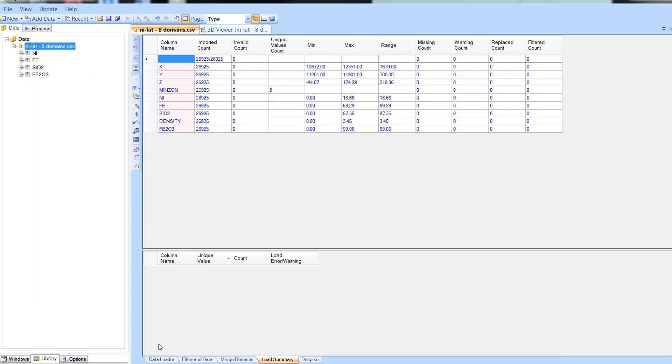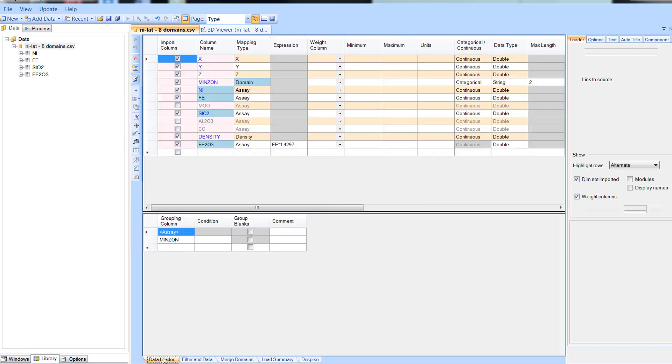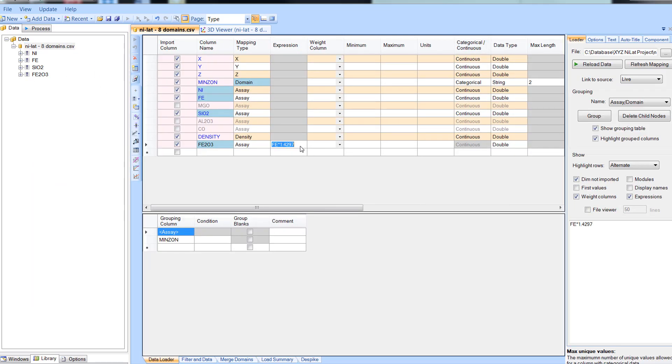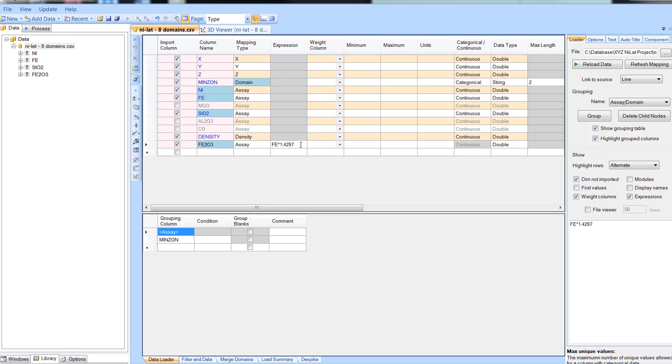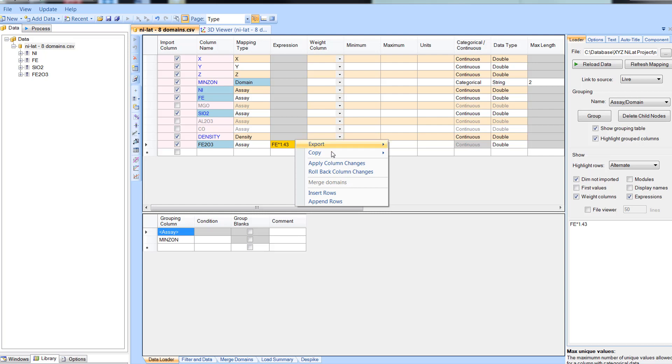If you want to make changes to the expression, you can do this either in the table itself or in the loader tab. To update the field, right click on the column definition table and then select apply column changes from the drop down menu.